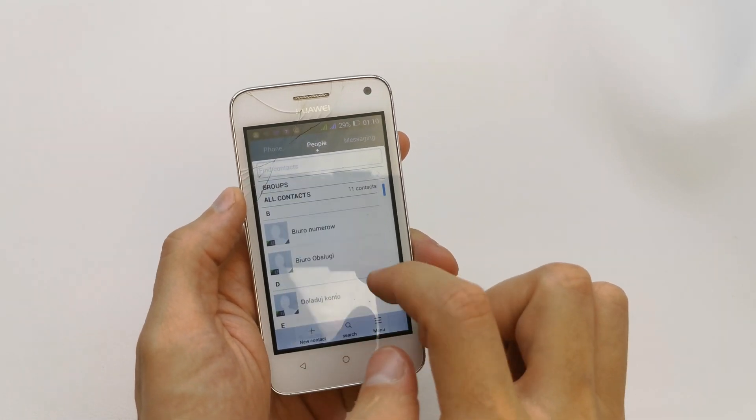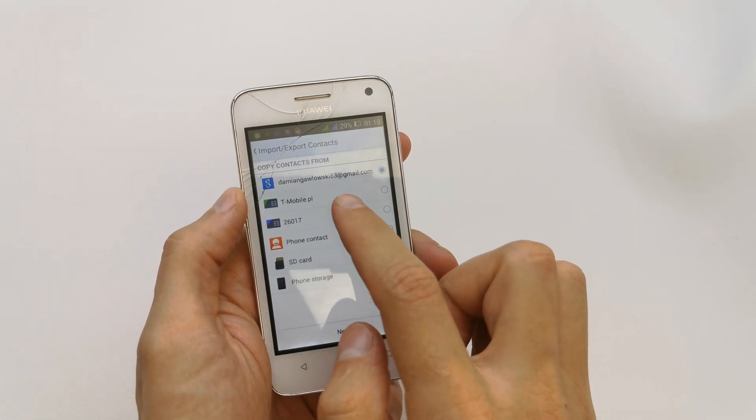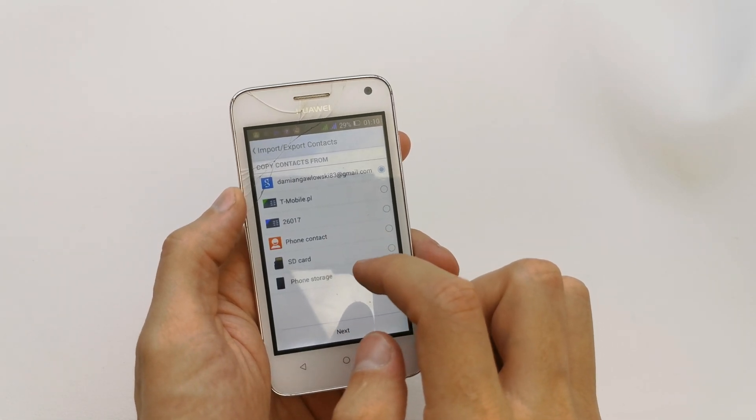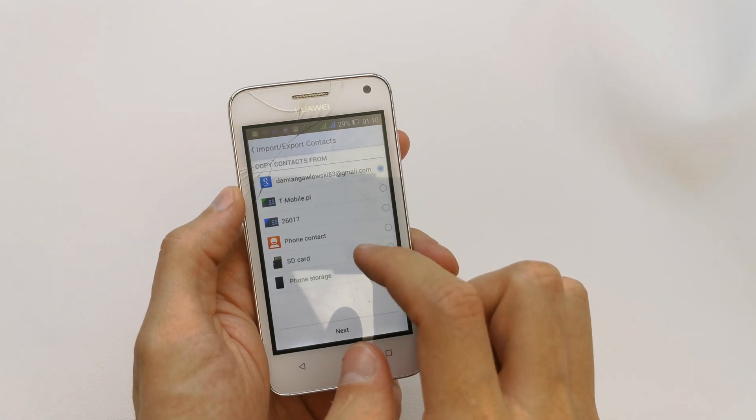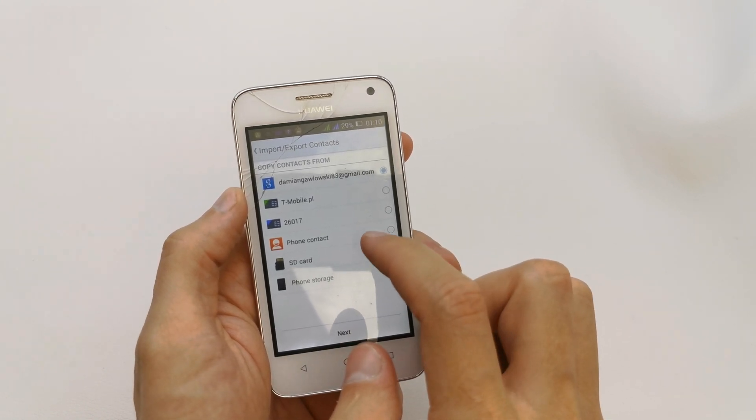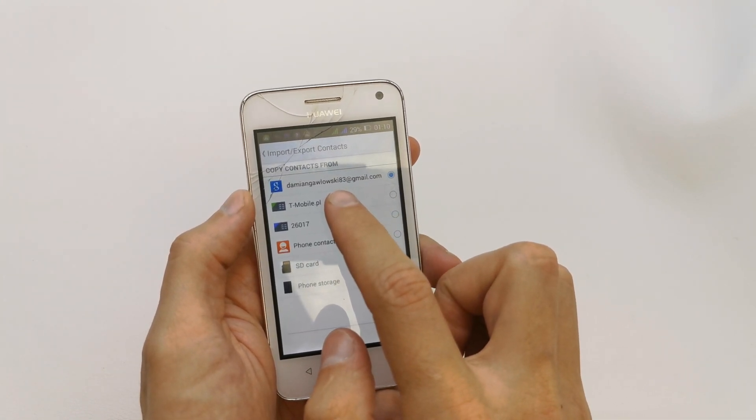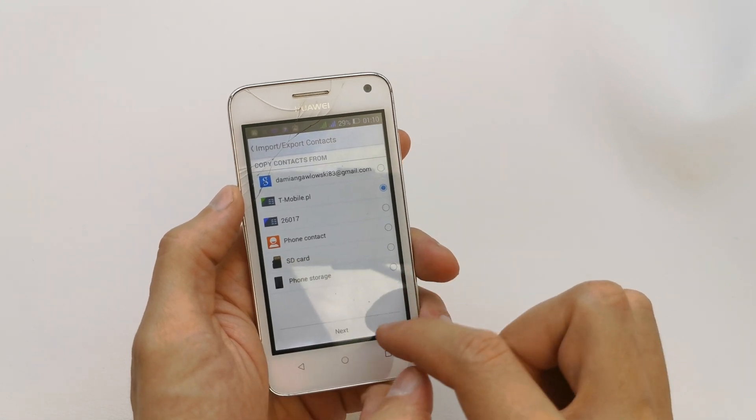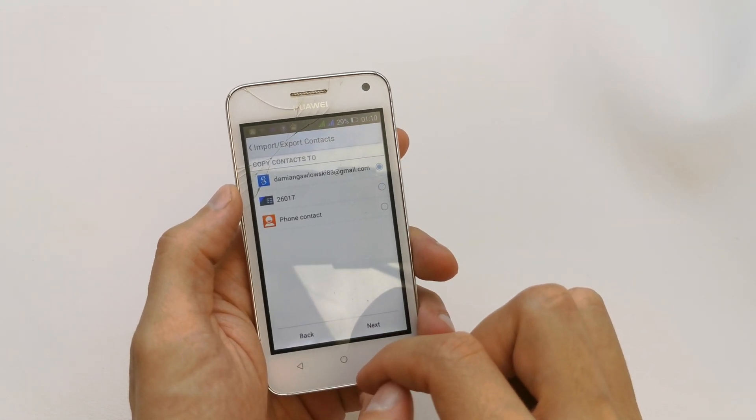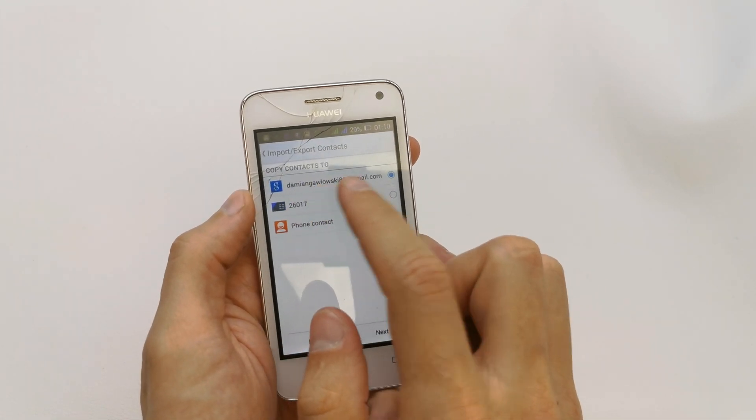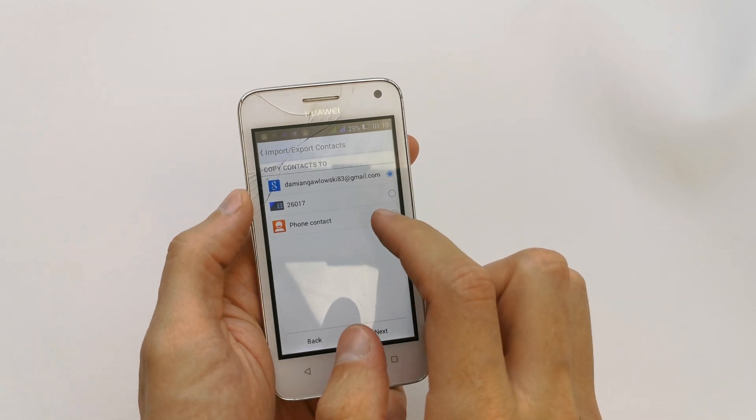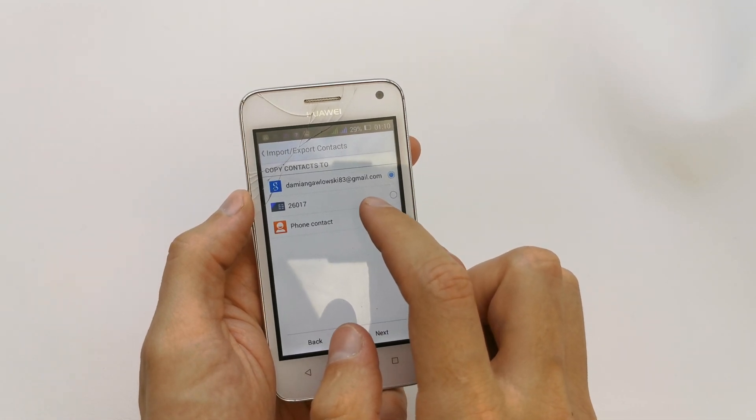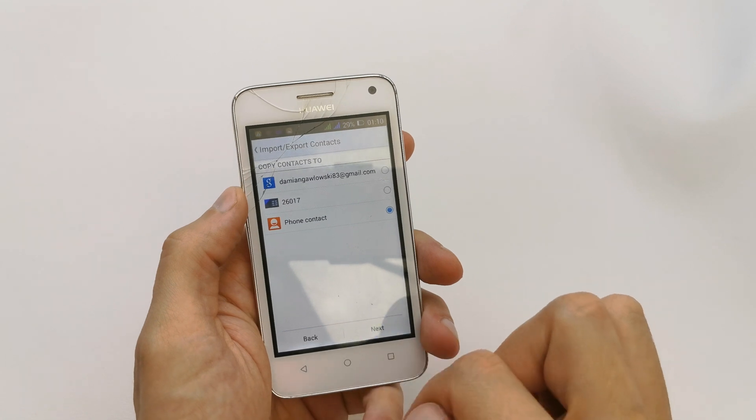And here you have Import and Export, and you can choose from which place you want to download your contacts. Check the SIM card. Next, copy contacts to... so we're going to copy contacts to our phone here. Next...